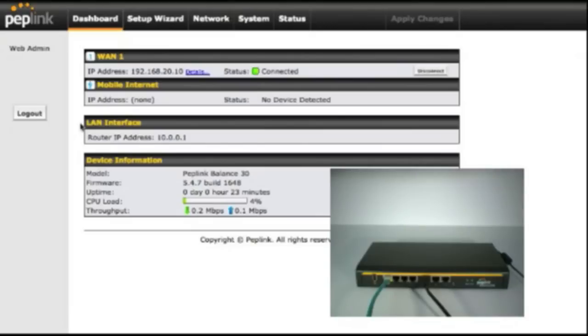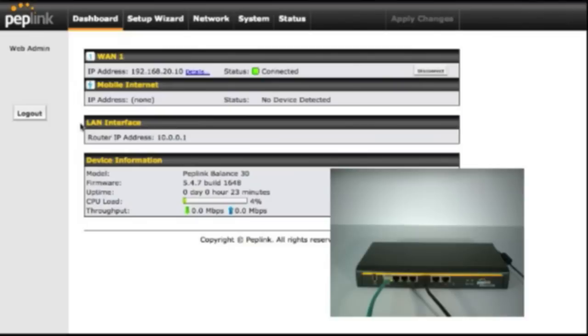Hello, this is Kevin from 3GStore.com, and today we're going to take a look at the PepLink Balance 30 router paired with the UML295 from Verizon. The UML295 is Verizon's latest 4G LTE capable device.